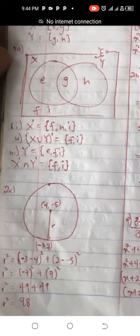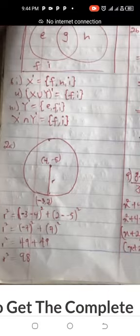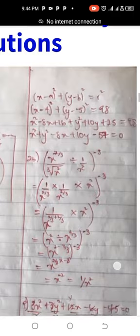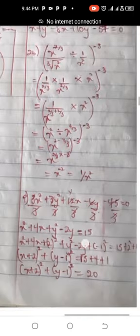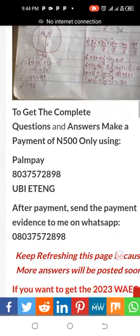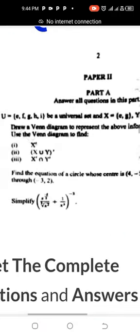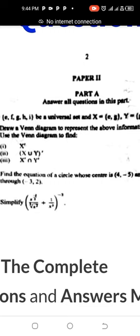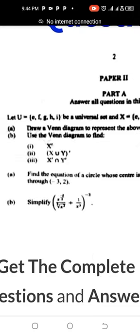I will show you the equation so that you will see it. Number two — this is the solution. Number two B continues. This is Paper Two — Paper Two is the essay while Paper Three is the objective. Answer all questions in this part. There are five questions: Part A where you answer all, and Part B which has Section One and Section Two. Section Two is for mechanics.